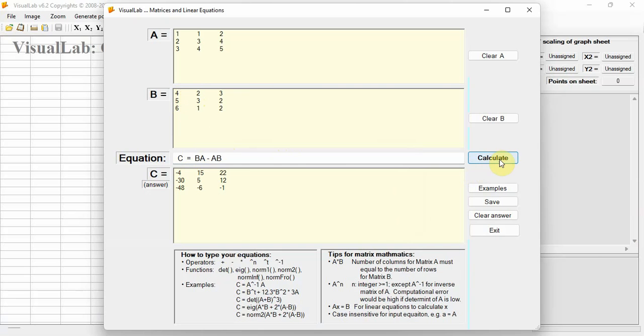But if matrix B is the inverse matrix of matrix A, both A multiplied by B and B multiplied by A lead to the unit matrix I.